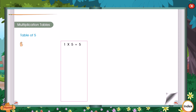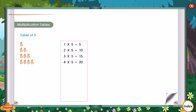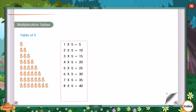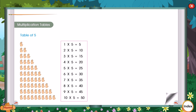Table of 5: 1 into 5 is equal to 5. 2 into 5 is equal to 10. 3 into 5 is equal to 15. 4 into 5 is equal to 20. 5 into 5 is equal to 25. 6 into 5 is equal to 30. 7 into 5 is equal to 35. 8 into 5 is equal to 40. 9 into 5 is equal to 45. 10 into 5 is equal to 50.